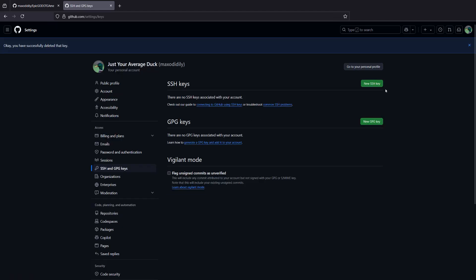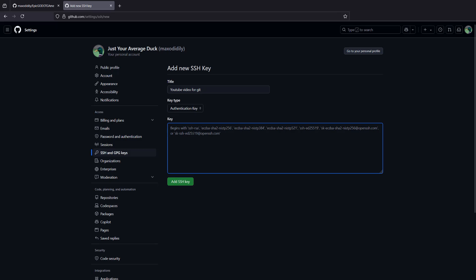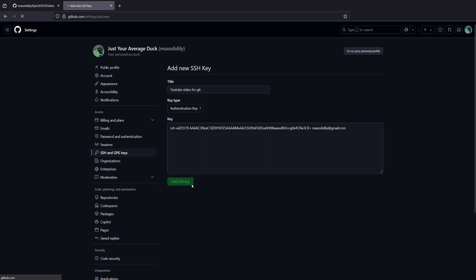Click on New SSH key. You'll want to give your key a name, so I'll call it YouTube video for git. Make sure the key type is authentication key. For the key, just right-click and paste to paste your key into the key text box. Then click on Add SSH key.